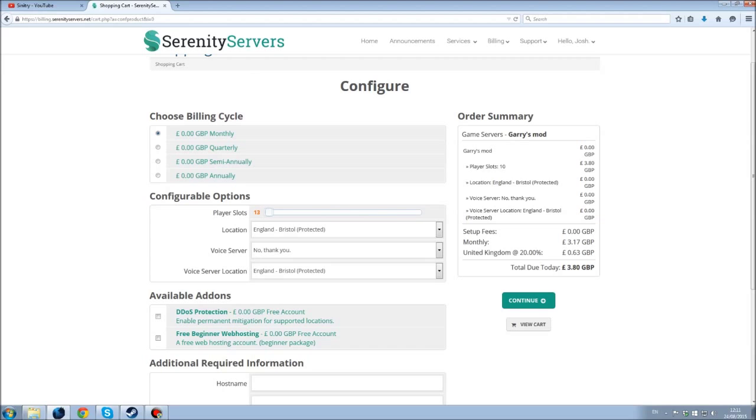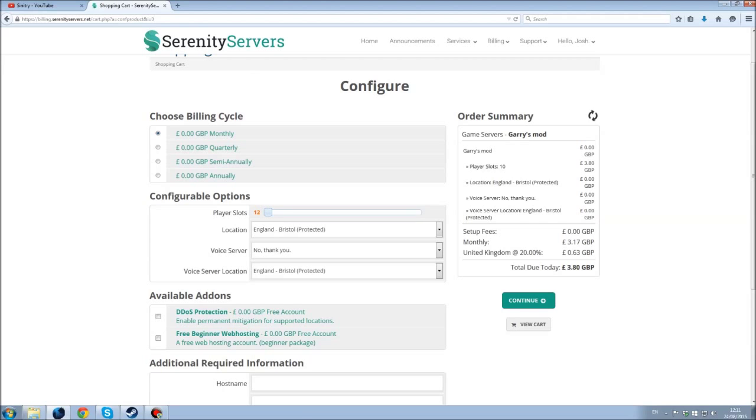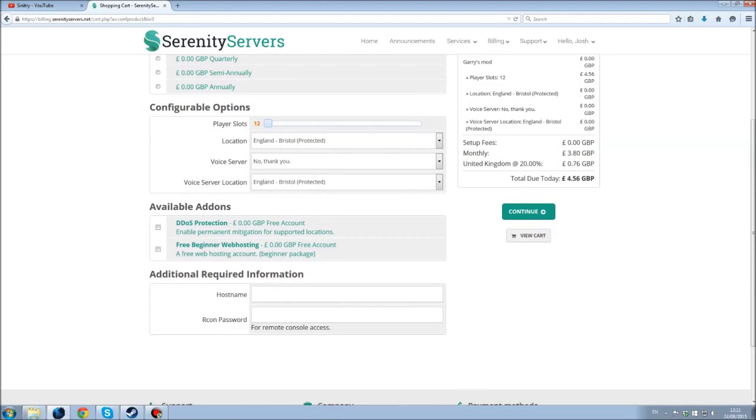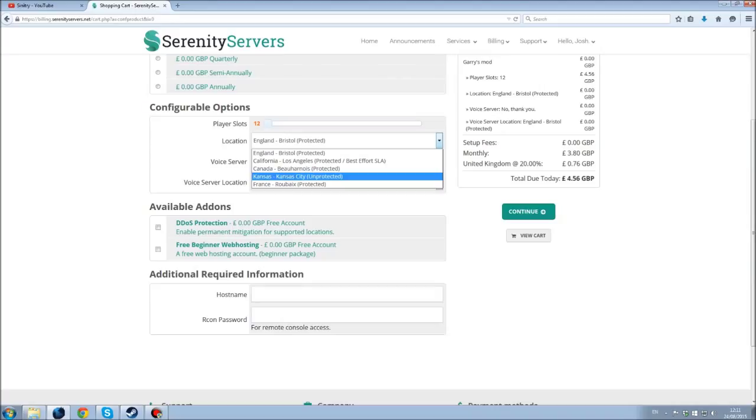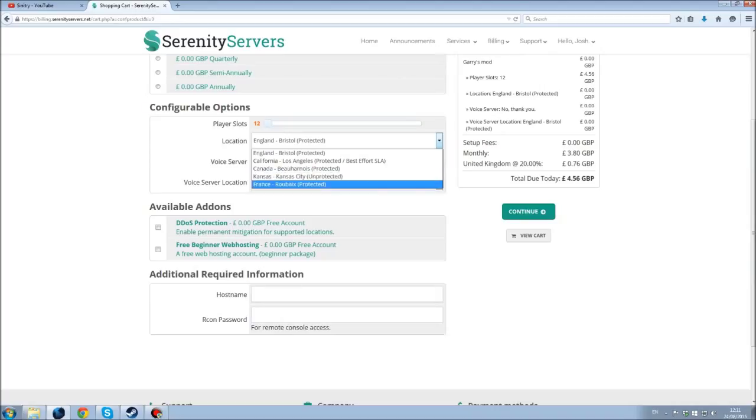So let's just go for, I don't know, 12. Location: England, California, Canada, Kansas or France.